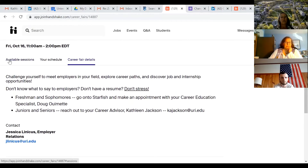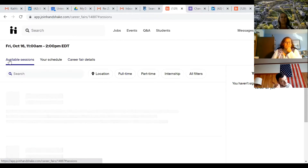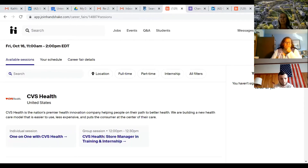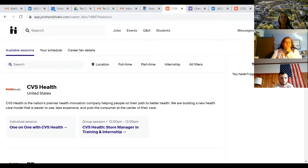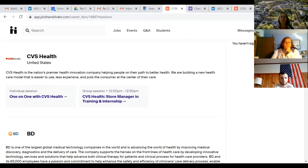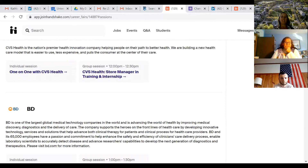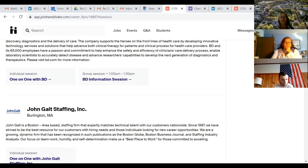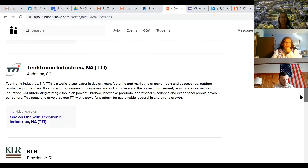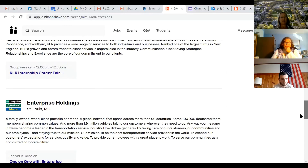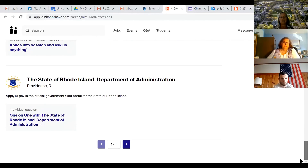If you haven't signed up for anything, it will say 'available sessions' — click on that. It will list all the companies; there are four pages. Someone asked me today where a certain company was, and you're going to have to keep going — there are only about six or so on a page. At the very bottom it will say 'next page,' and there are four pages of companies, so you have to keep going.